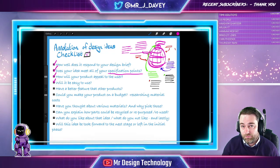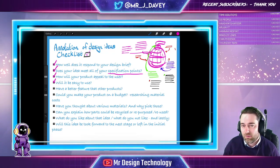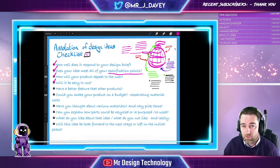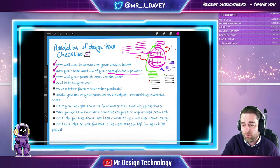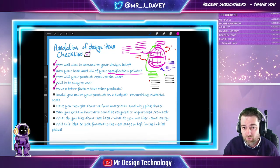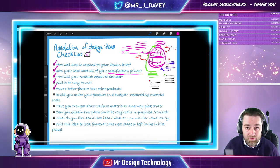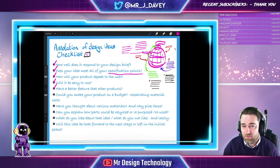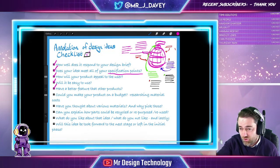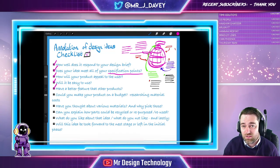Does it have a better feature than other products? Hopefully you've done a product analysis in your investigation. Does your product come in a sleek colour variation not available elsewhere? Does it have unique packaging or a handle people can use to lift it? Sell your idea and make sure you talk about it in your annotation. Could you make your product on a budget? This is a good point to start researching material costs — list materials like pine or stainless steel with approximate costs and apply that to your design page.